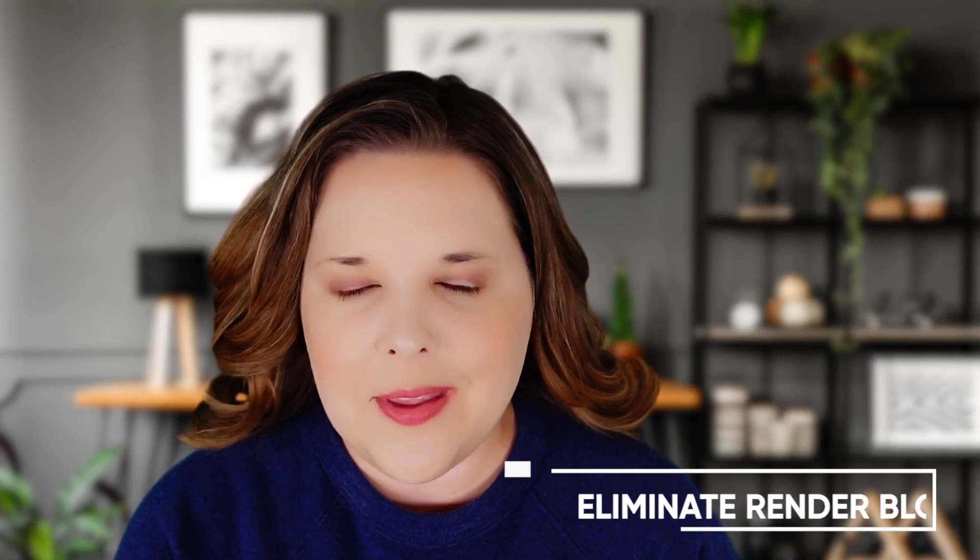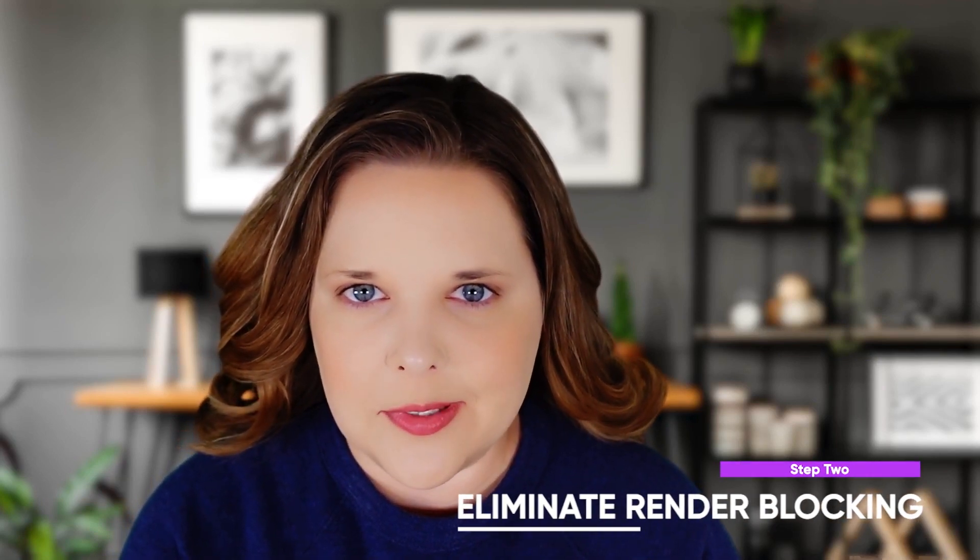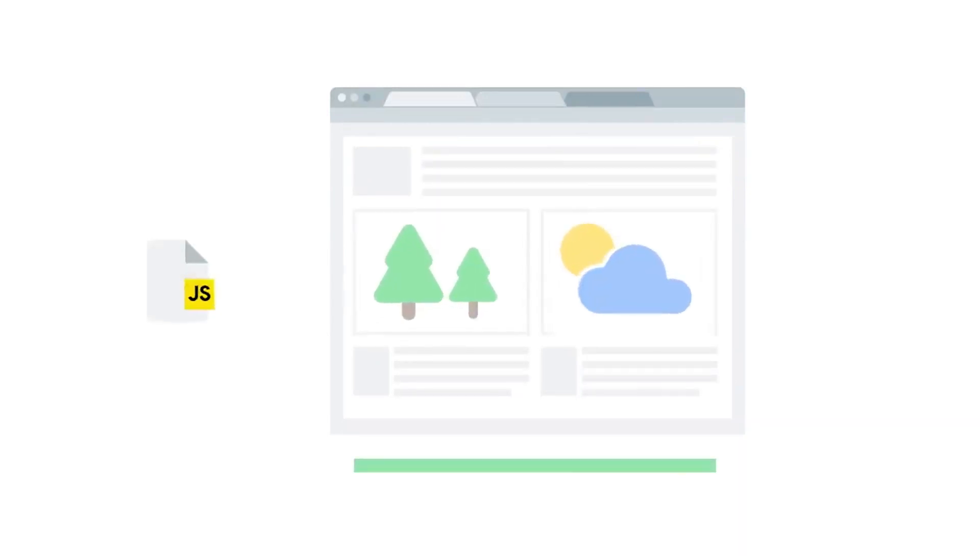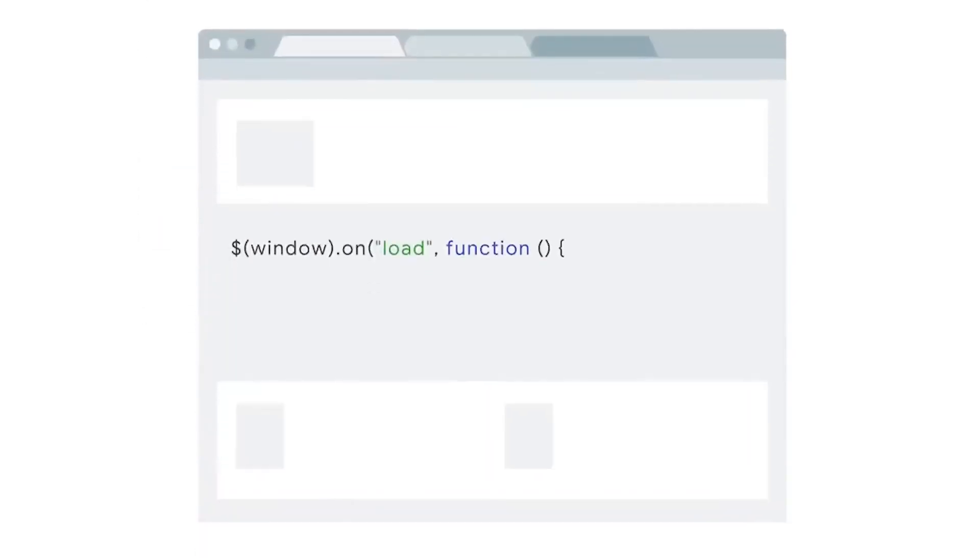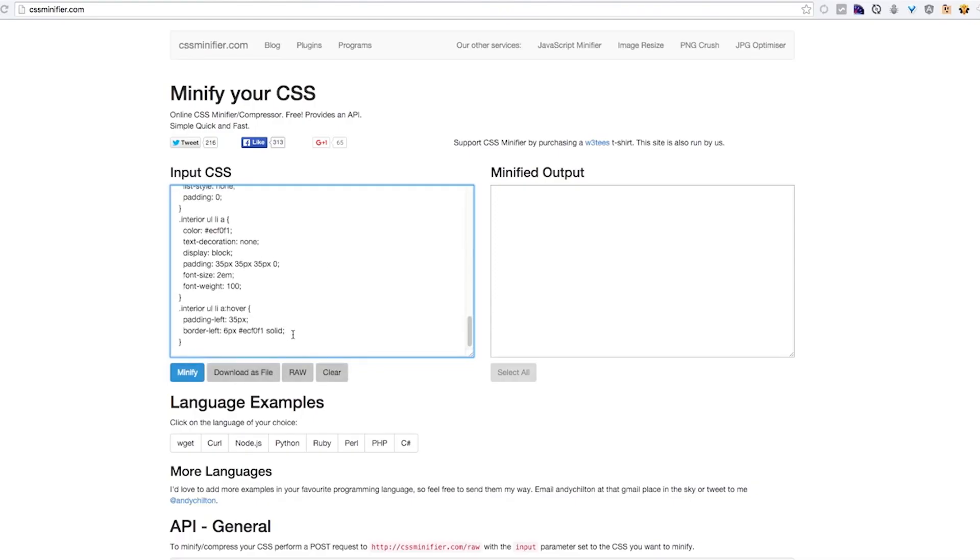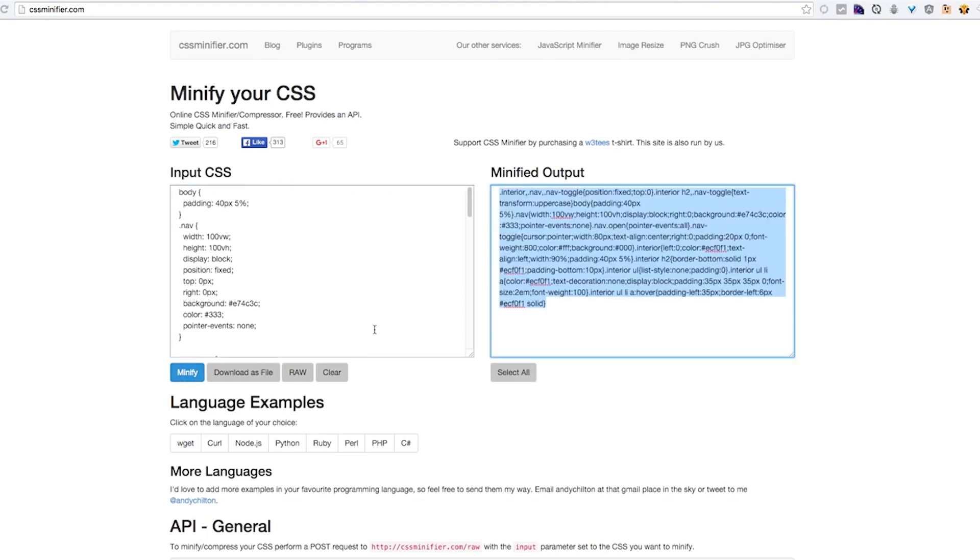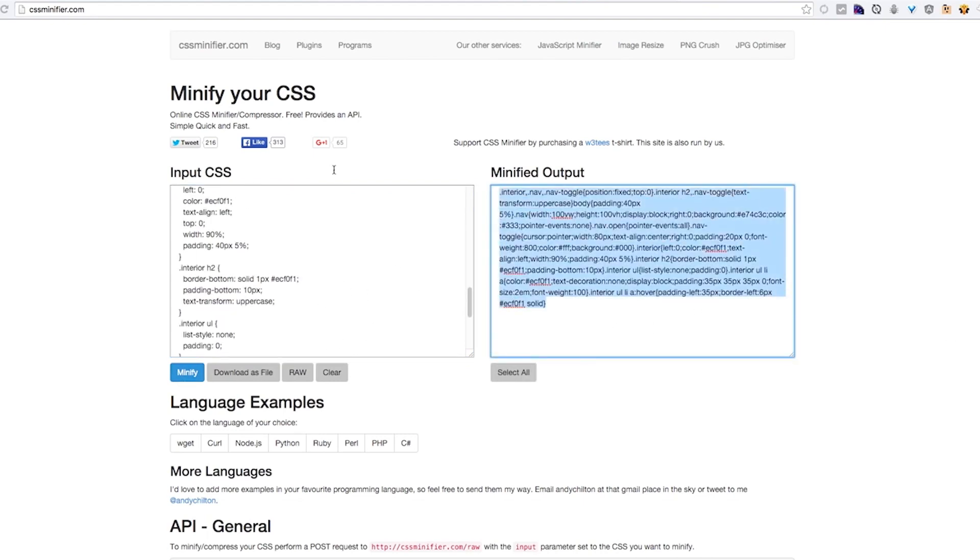Number two, eliminate render blocking resources. This refers to the static HTML, CSS, and JavaScript files needed to render a page on your site. One way you can avoid these scripts is by using a free tool called CSS Minifier. Simply input your CSS and select the Minify button, then copy and paste the output to replace your current code.